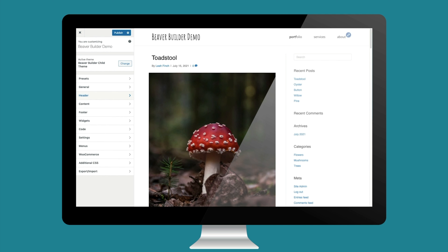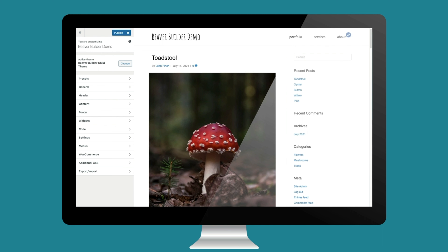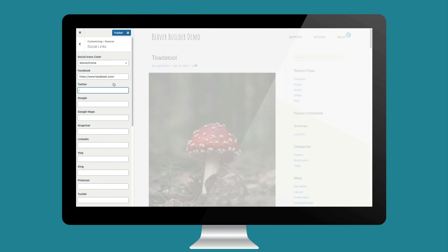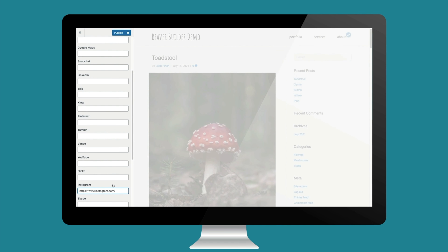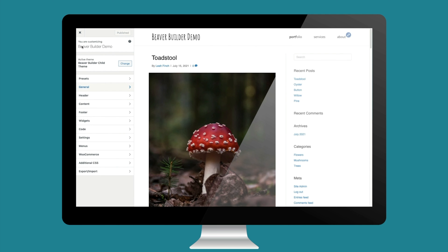We've been working on the header layout, but Beaver Builder also has a top bar layout that sits above the header. The site has WooCommerce installed and I have a menu called shop menu set up to display in the top bar, with default WooCommerce pages like my account and checkout. We can also add social icons to the nav menu — we'll find the social links tab in the general tab group. Only links to filled-out accounts will display, so I'm going to add Facebook, Instagram, and YouTube.